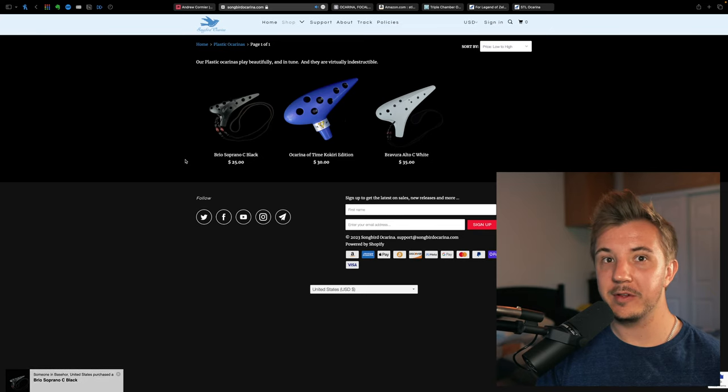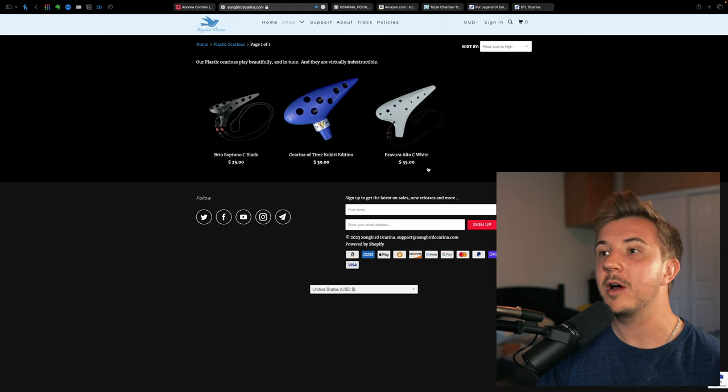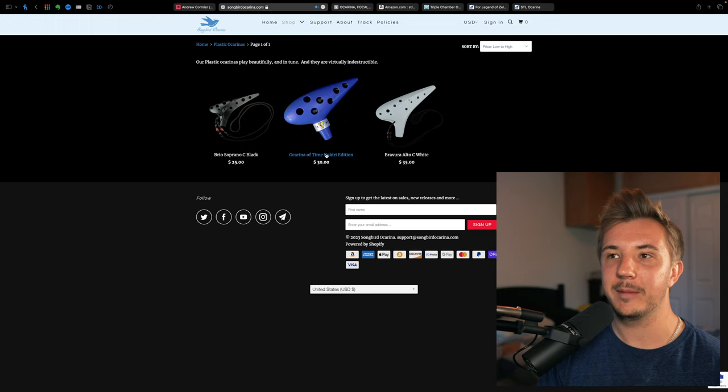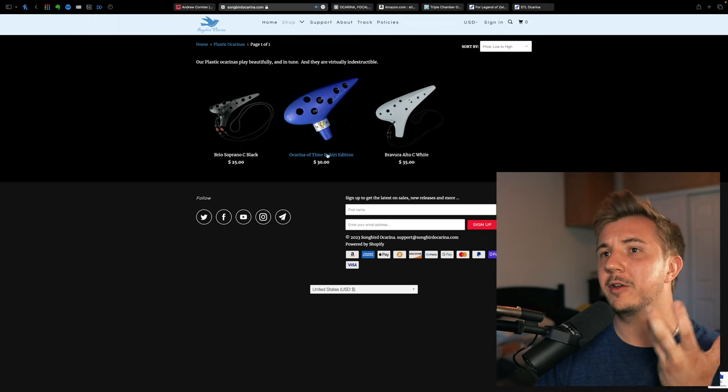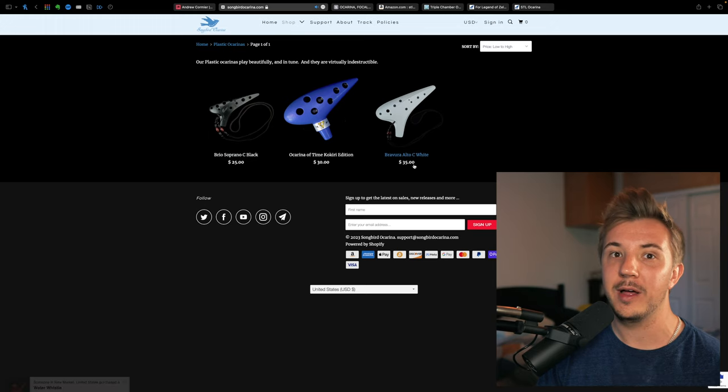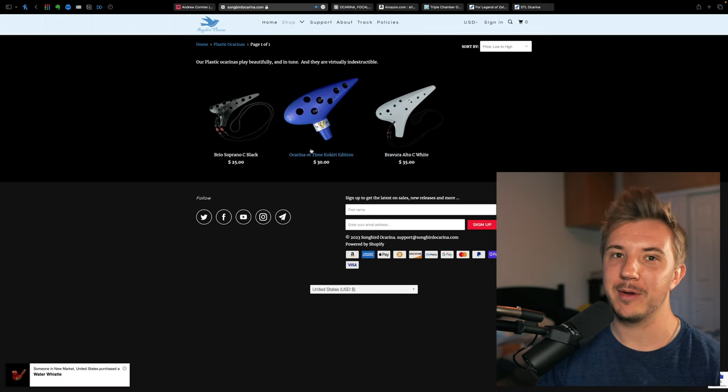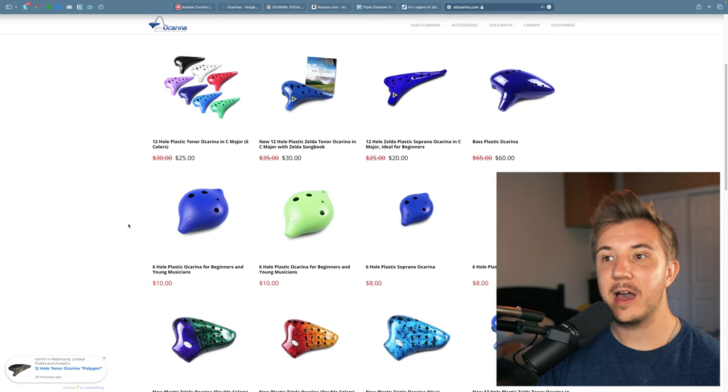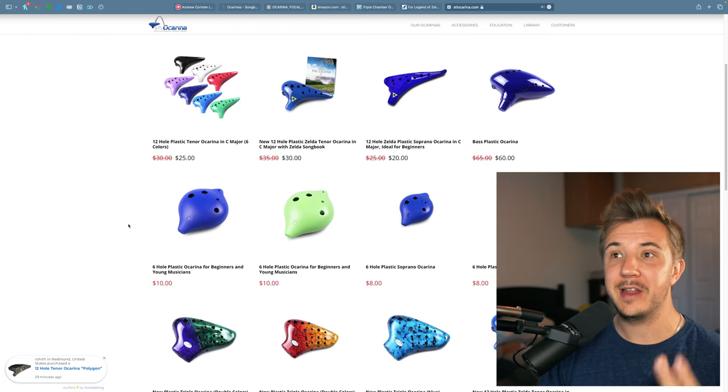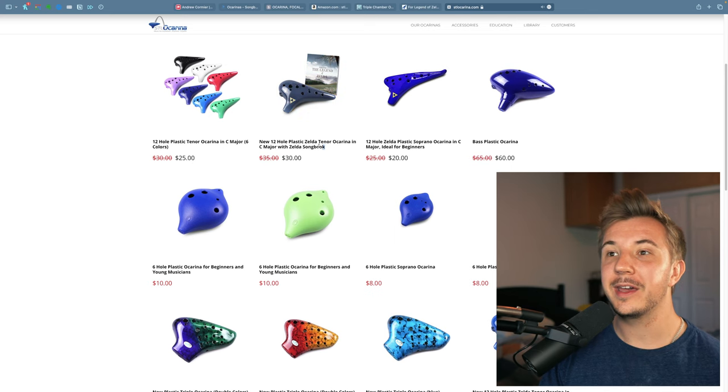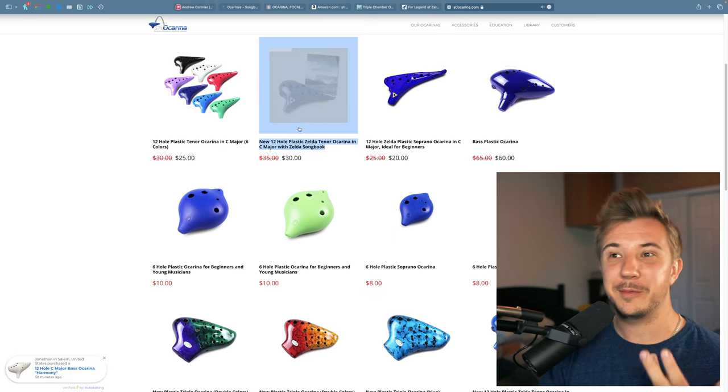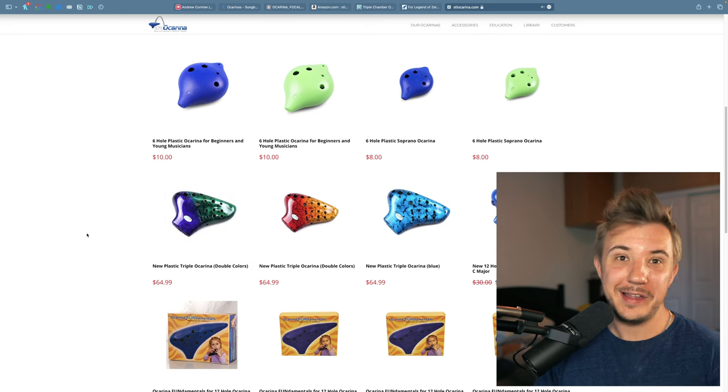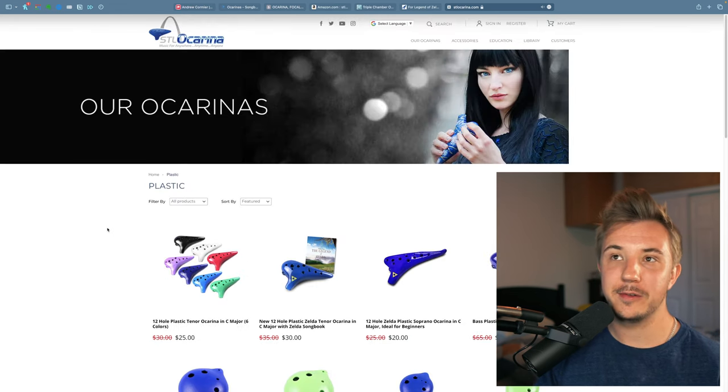Outside of Amazon, Songbird has a strong, albeit small, collection of plastics, including the Brio, the Bravura, and an Ocarina of Time. The Ocarina of Time functions like a pendant ocarina, so it's a little wonky, so I'd recommend the Brio or the Bravura for most people unless you really want an Ocarina of Time replica that looks authentic. STL also has a ton of plastic options. My very first ocarina was an STL plastic ocarina, I think their 12-hole plastic Zelda tenor ocarina specifically. And the plastic triple right here was my second ocarina. STL has quite solid plastic options.